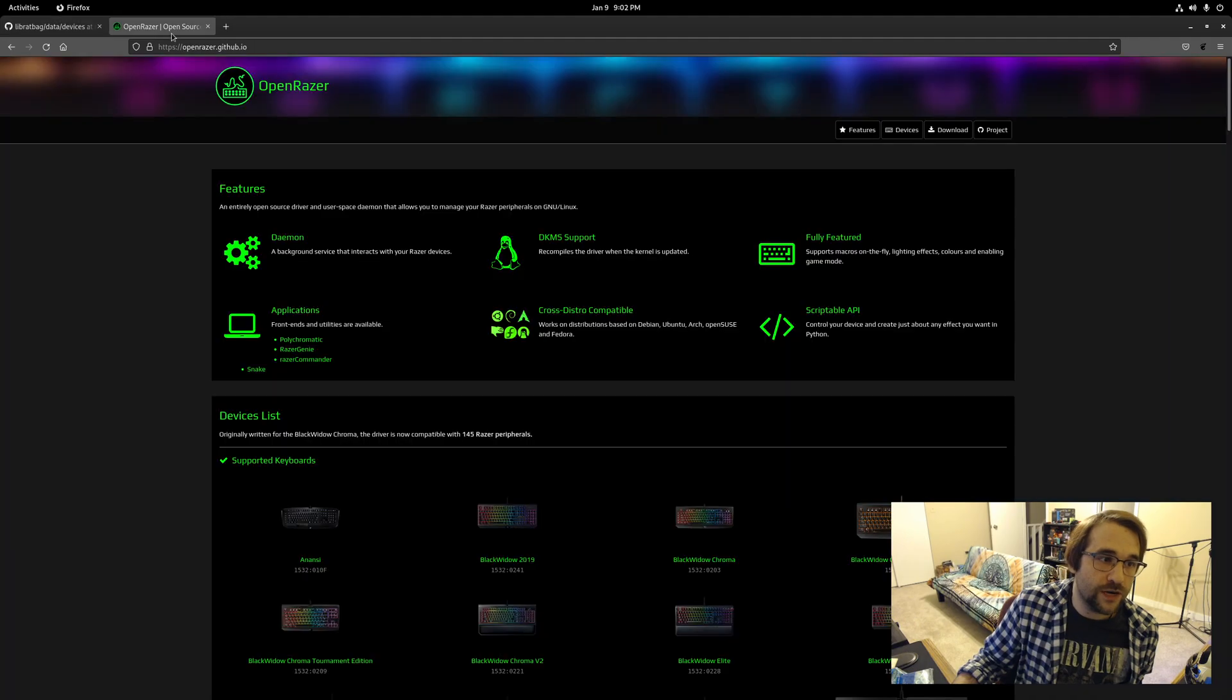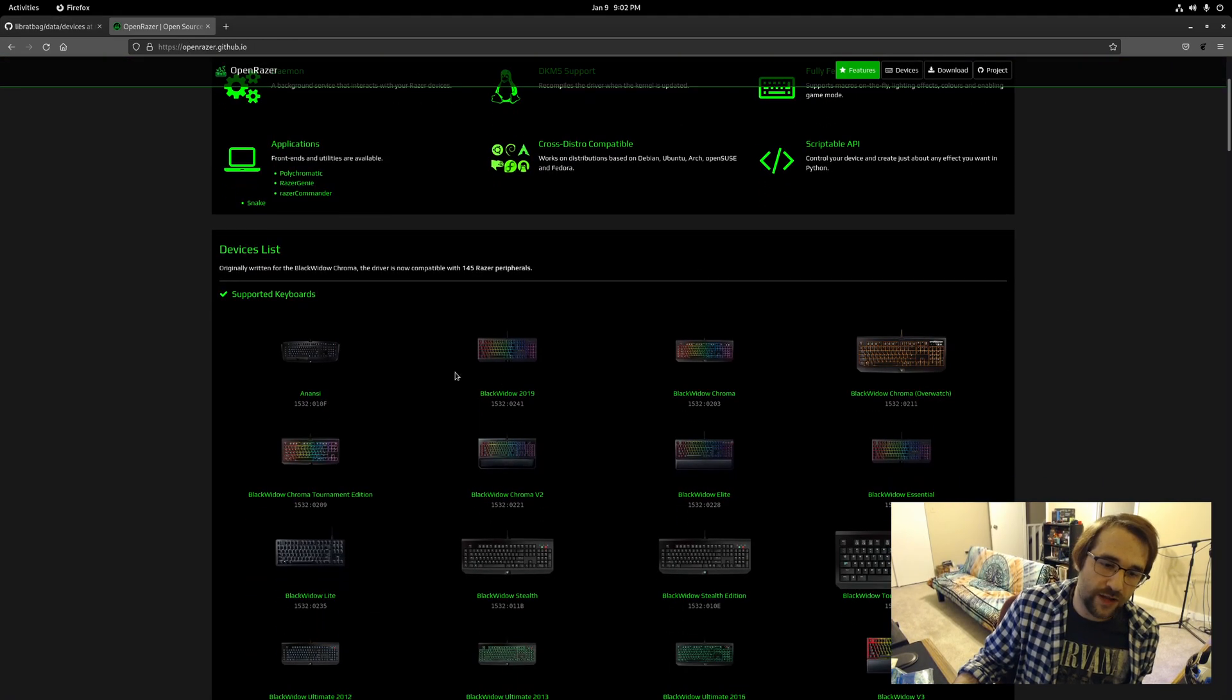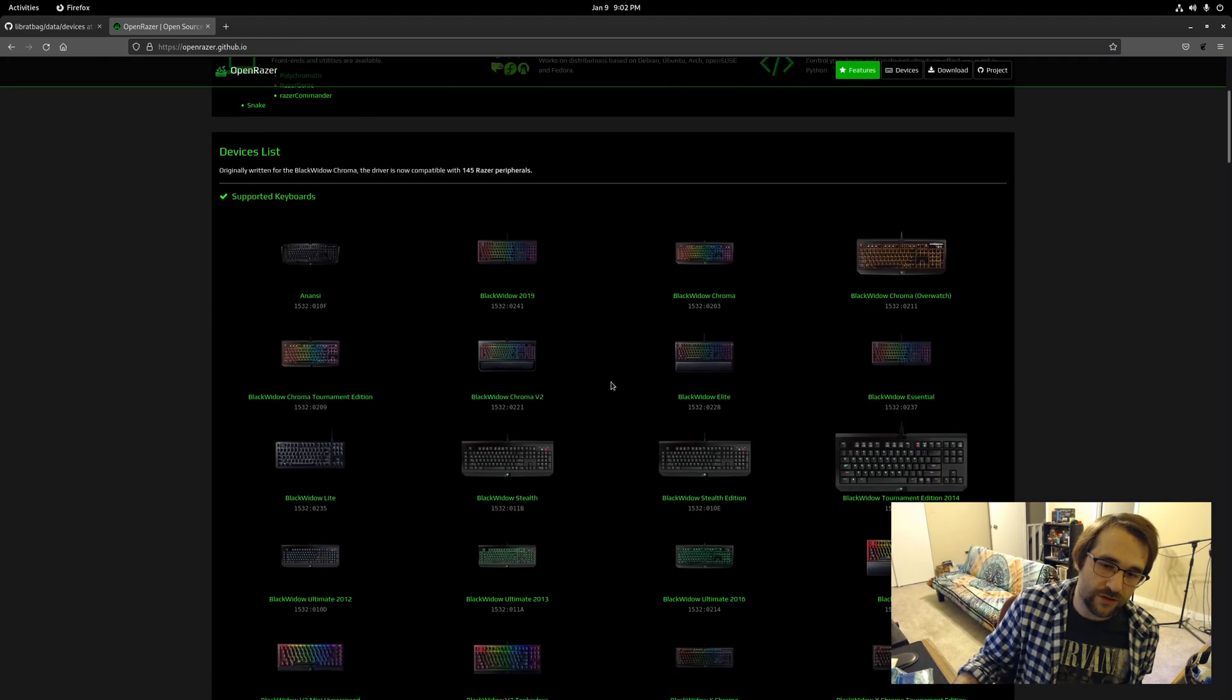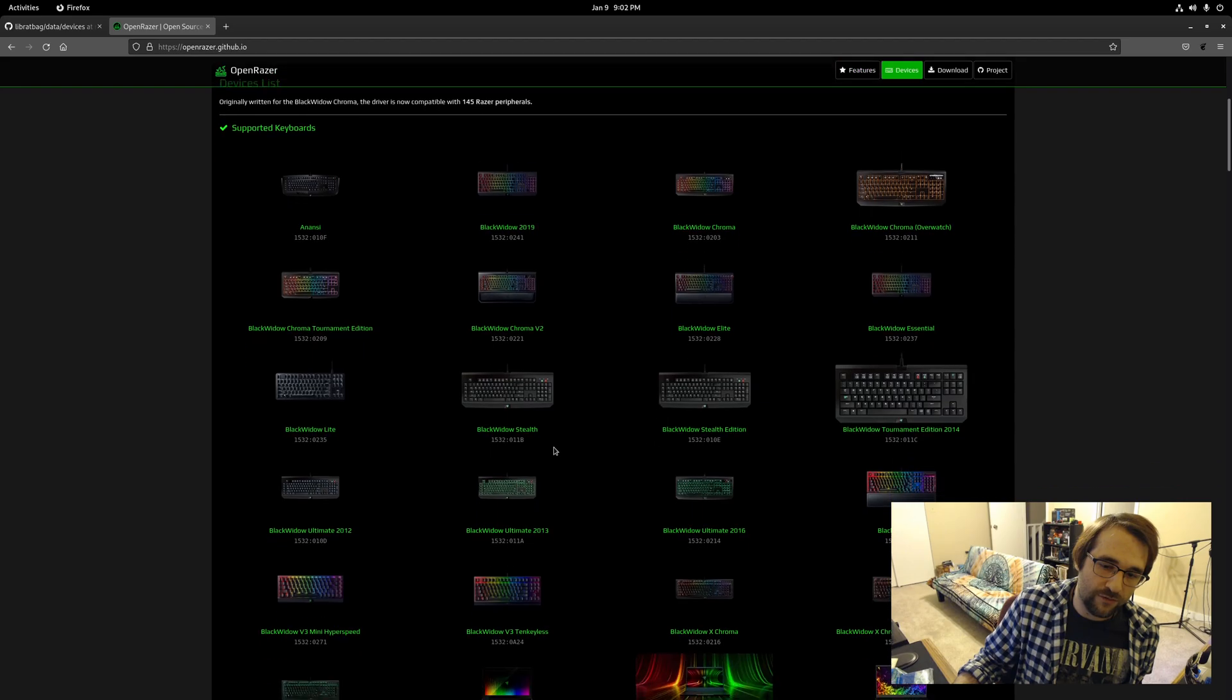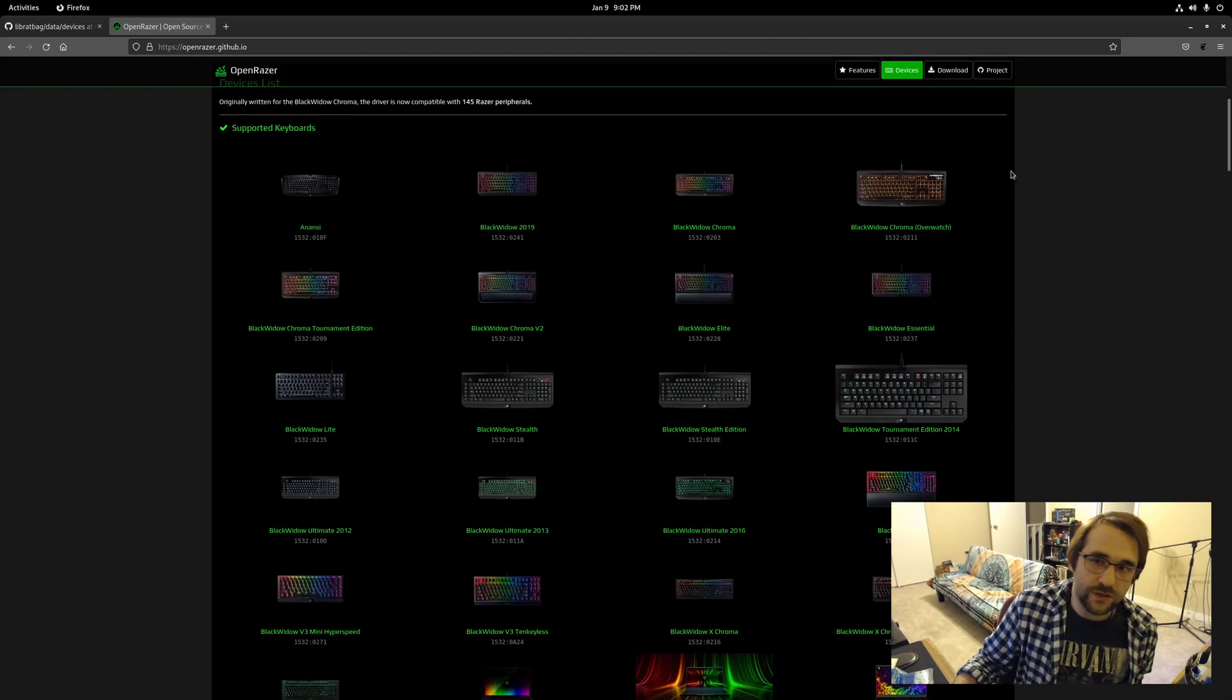If you're on Razor products, there is something called Open Razor, which provides Linux drivers for a lot of their peripherals. So that could be an option for you as well.